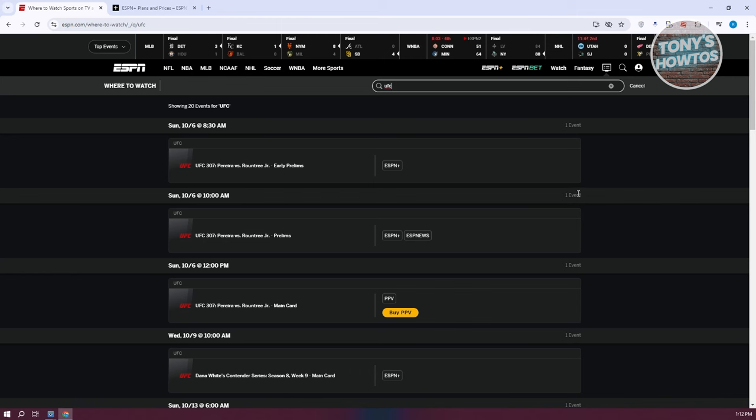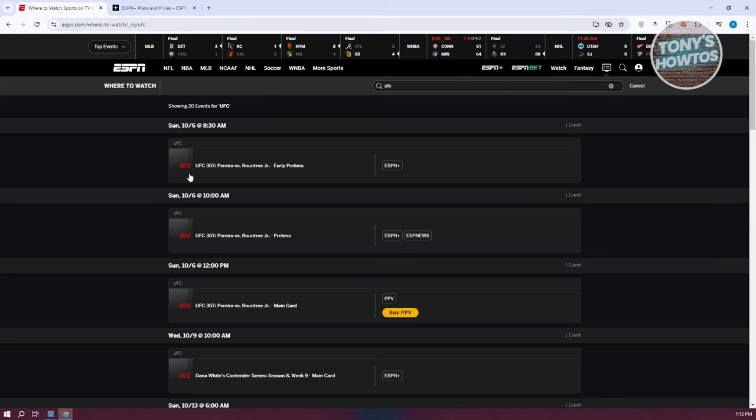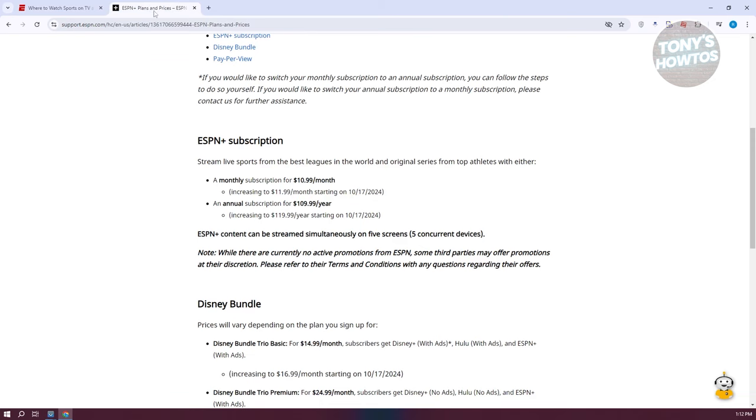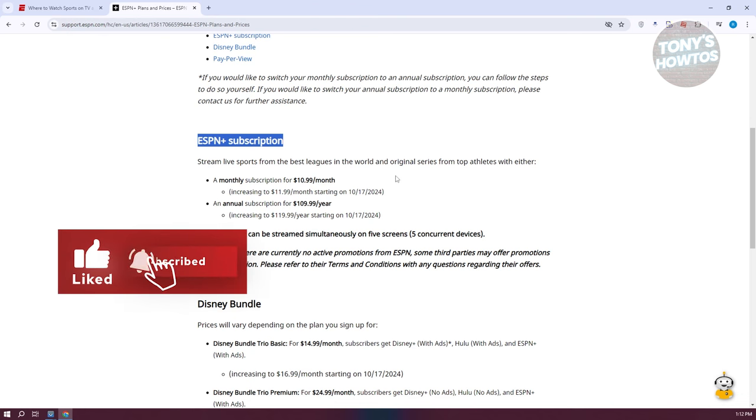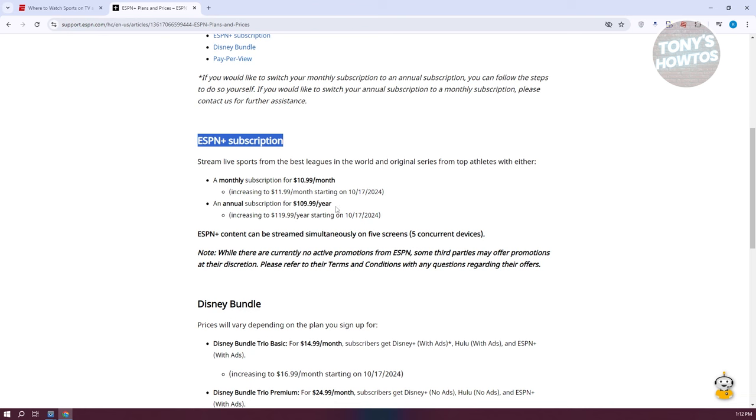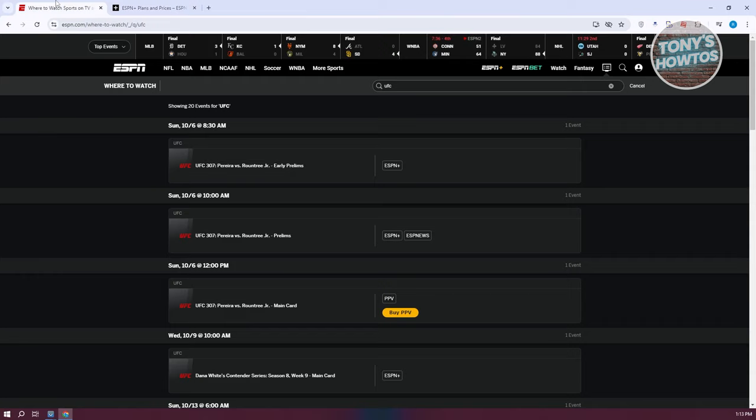By the way, if you don't have an account yet, you could create your account at the top right. Click on Create Account and add your favorites if you want. Just to give you an idea, this is the plan for ESPN+. Currently, for an ESPN subscription on a monthly basis, you need to pay around $10.99 a month. The price will increase starting on the following dates in 2024, it's going to be $11.99 a month. If you want to get the annual subscription, it's around $109.99 a year, but the price will increase to $119.99 a year.